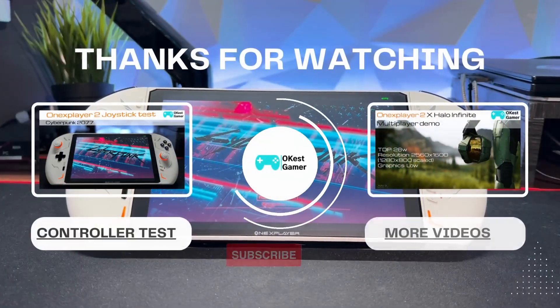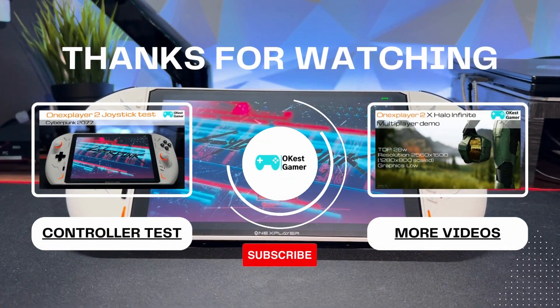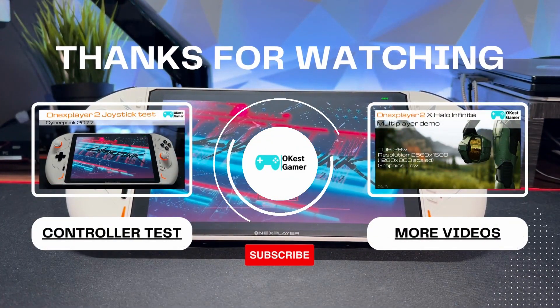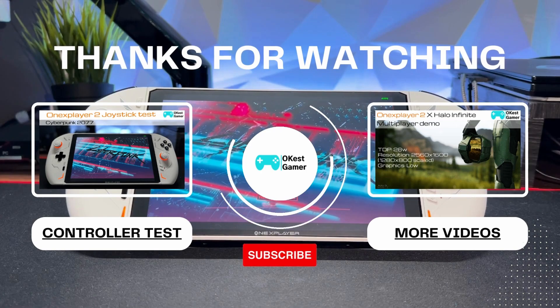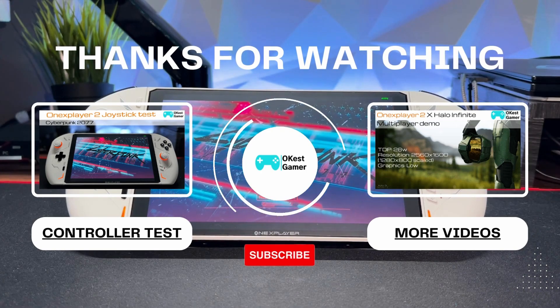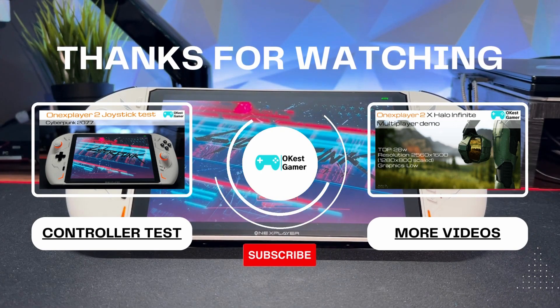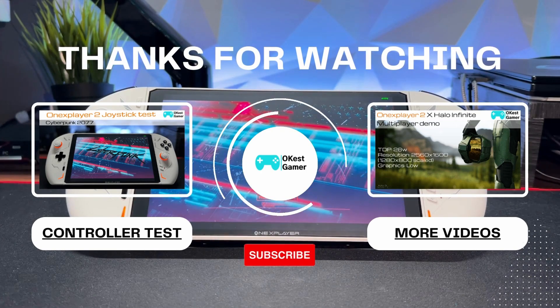And that's going to do it for this one. If you want to see more software spotlights, let me know in the comments. If you enjoyed the video, leave a like and subscribe if you'd like to see more content.